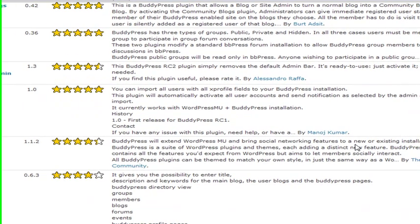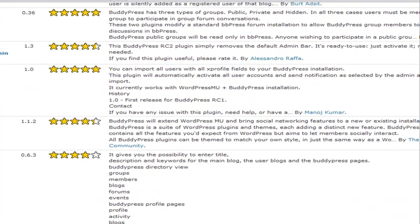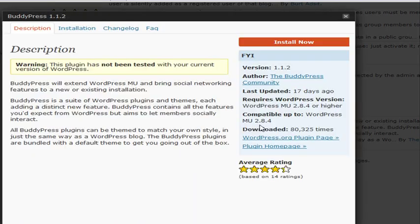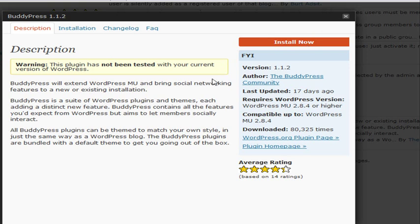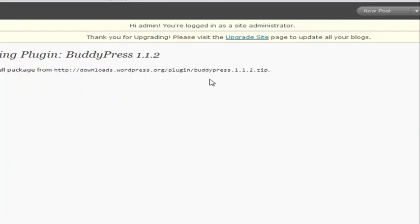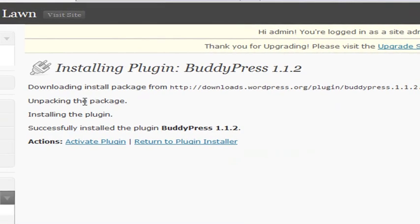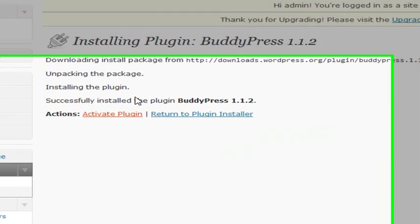Okay, and here it is. So we're just going to click Install. Click on Install Now. And activate Plugin.